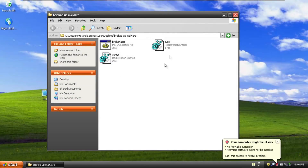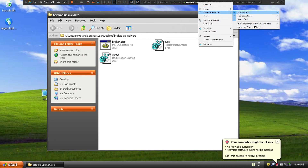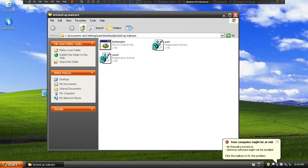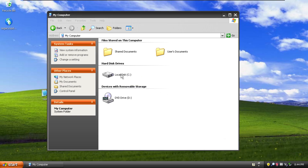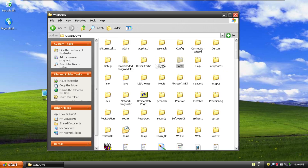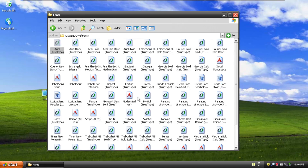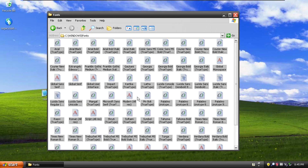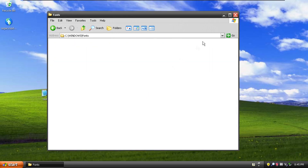Hello everybody, welcome to another video. Before I get started, I'm going to disconnect the Windows XP CD from our virtual machine. We are going to do something that is pretty much the most entertaining and quick way to destroy Windows, but not entirely. In this Fonts folder, which we've showcased in another video, we're going to delete all of these fonts — let's delete them all, they're gone.